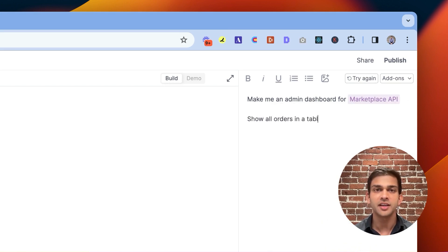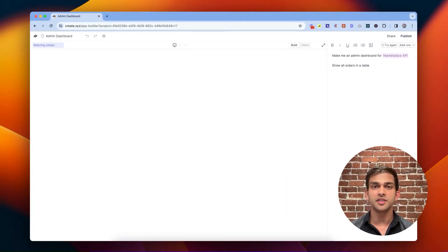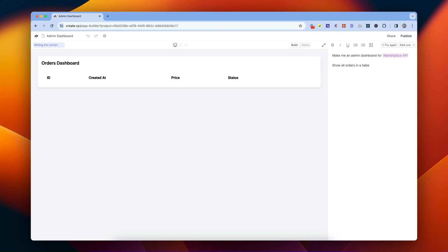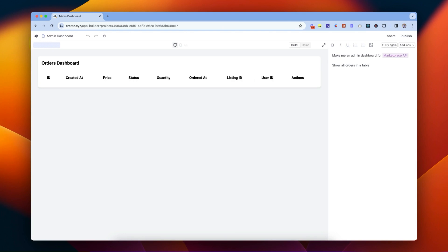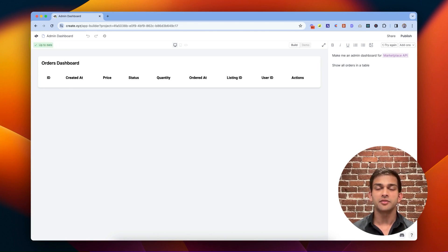Here I've already set up an API in Create. Let's start with something simple, like showing all the orders in a table. Create generates the code for the table and it looks at my API spec to figure out the right endpoint to call to grab the orders.